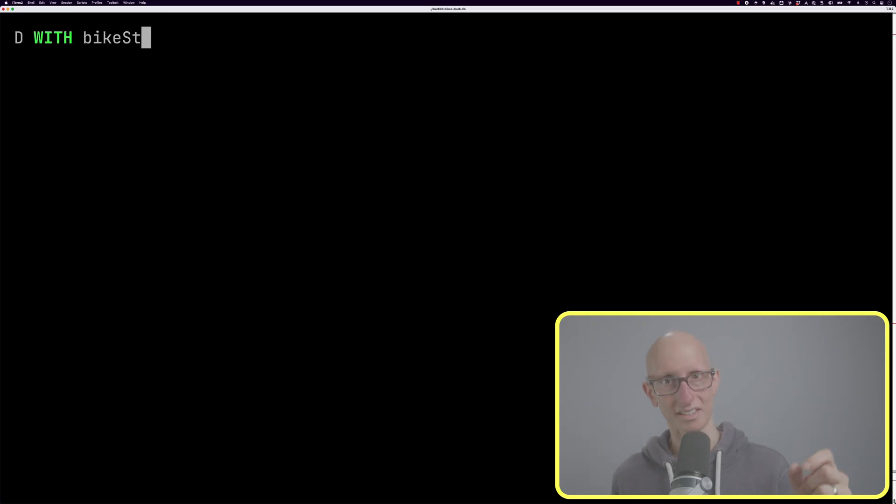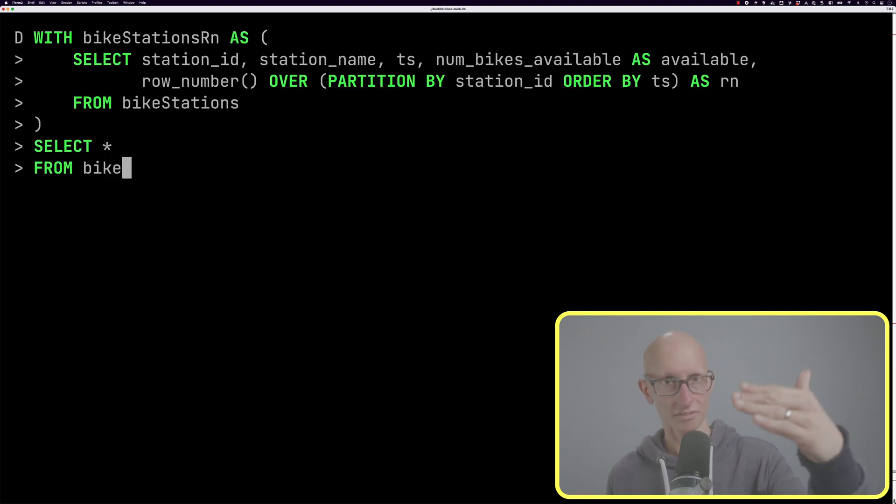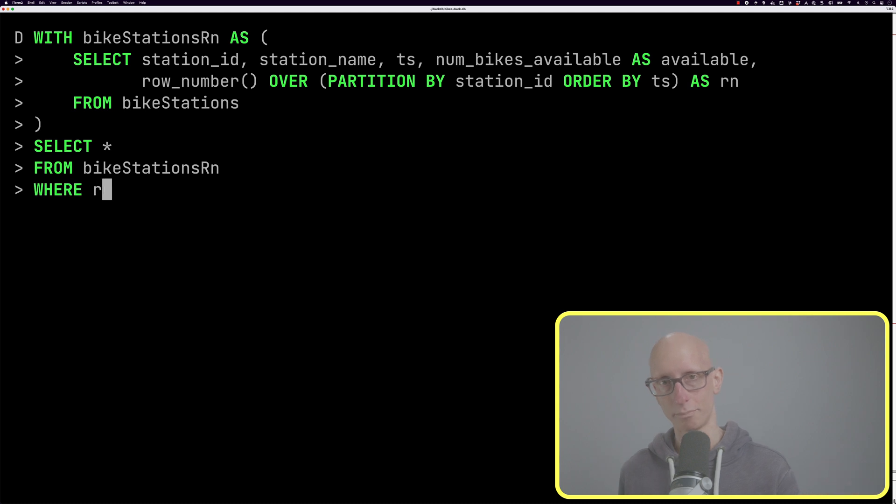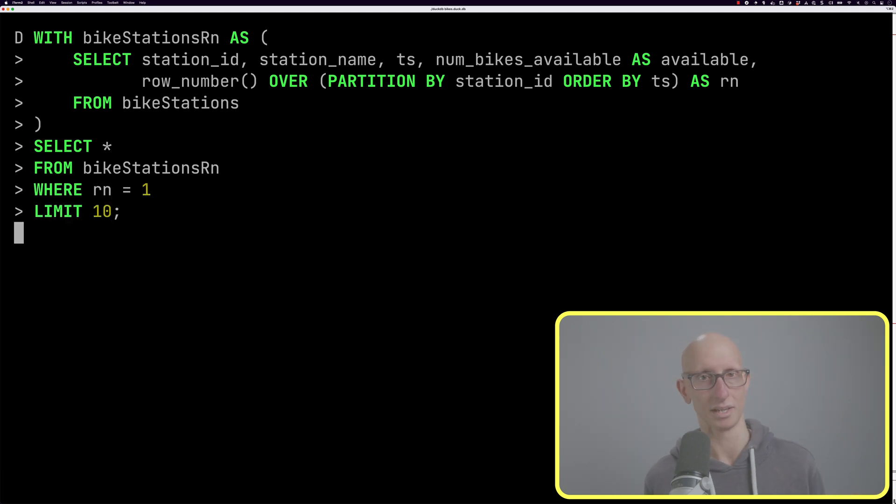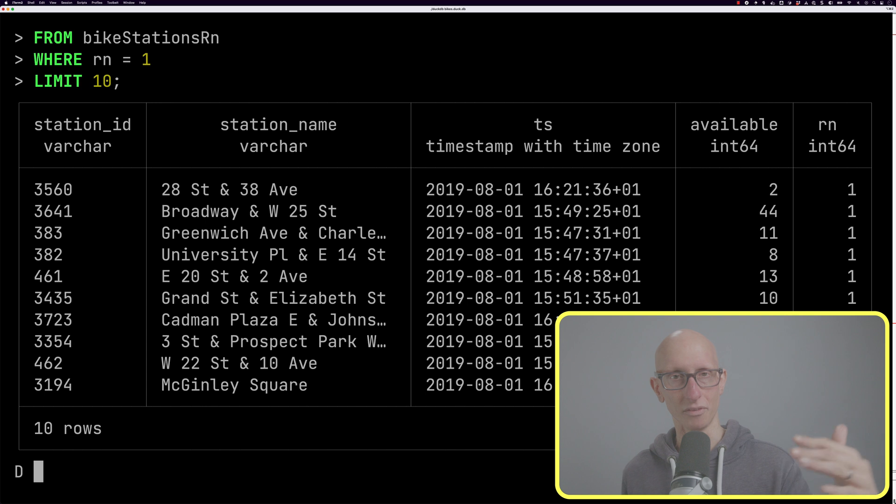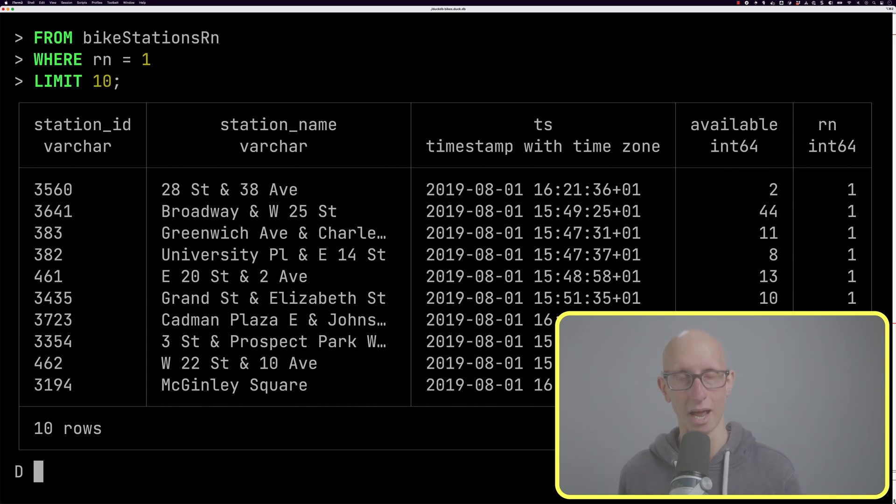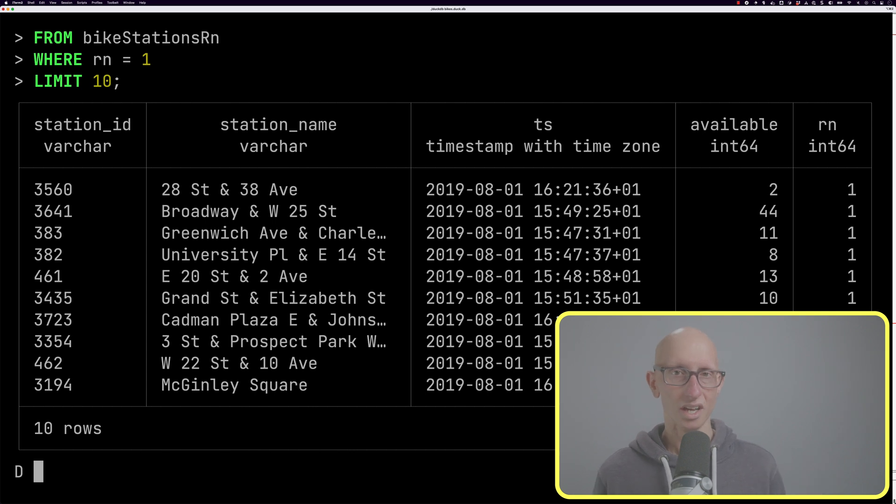What we need to do instead is use a common table expression or CTE. This is a named temporary result set that exists within the scope of a single statement. We can say with bike stations rn as, then put in our query, and then afterwards select star from bike stations rn where row number equals one. Now we get back the first entry in this dataset for all the different stations - mostly happened in the afternoon on the 1st of August 2019.